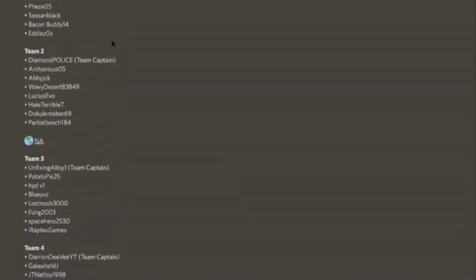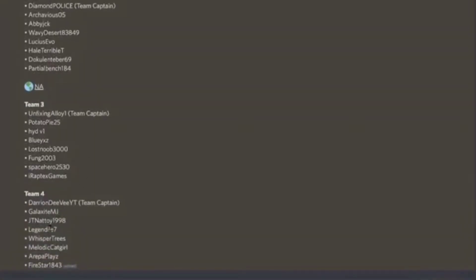And as you can see down here, I am the team captain of Team 4. And that is a pretty cool thing, I'm not going to lie.